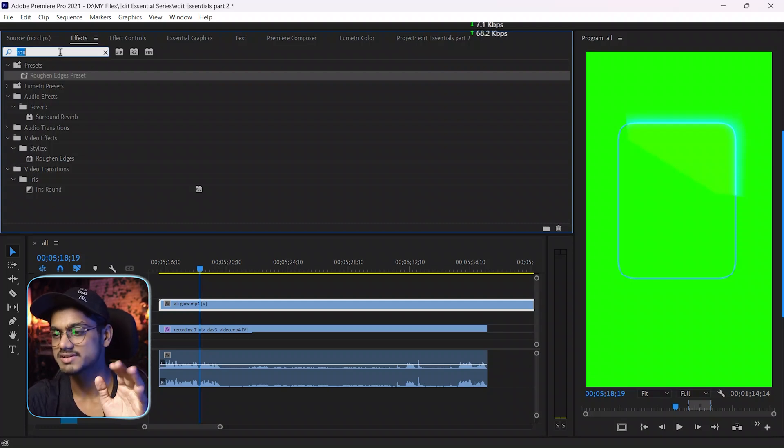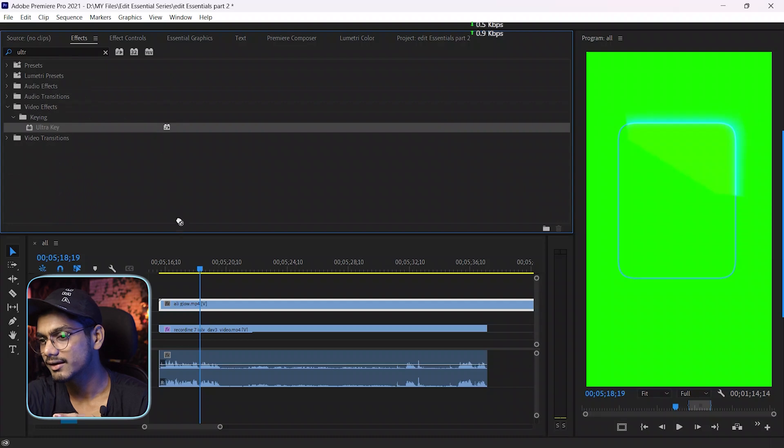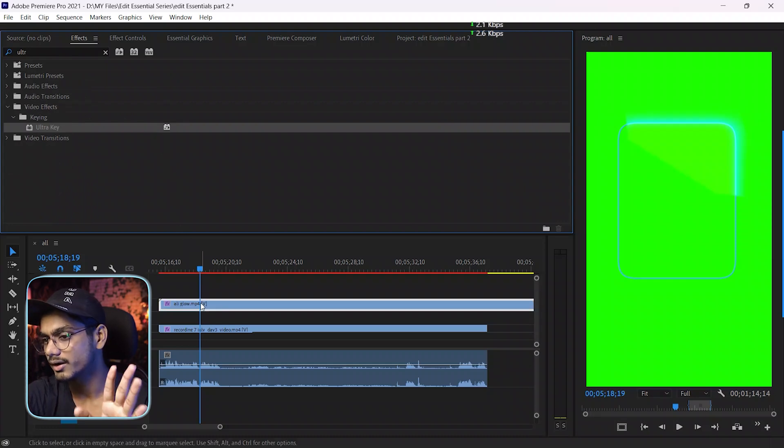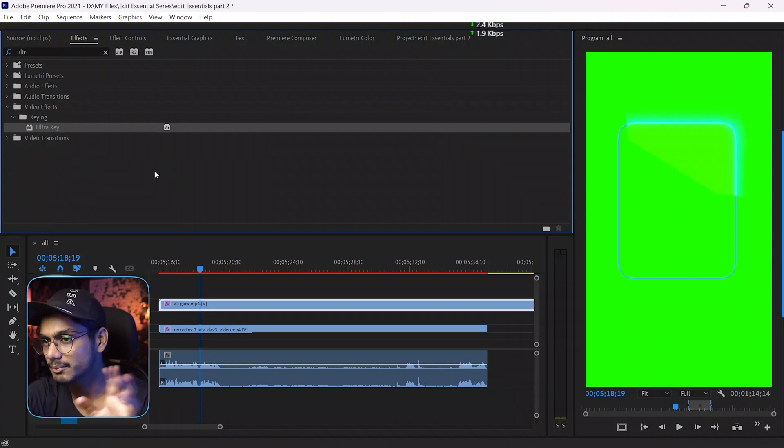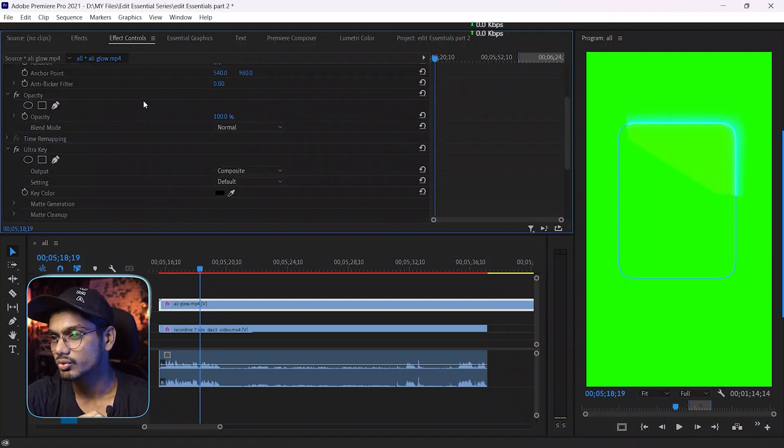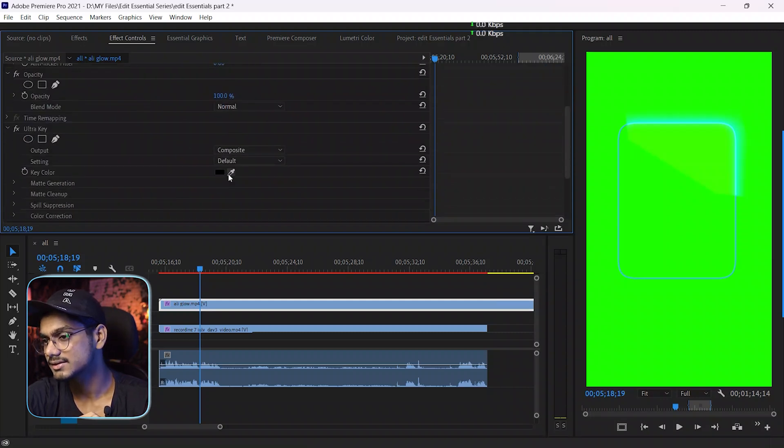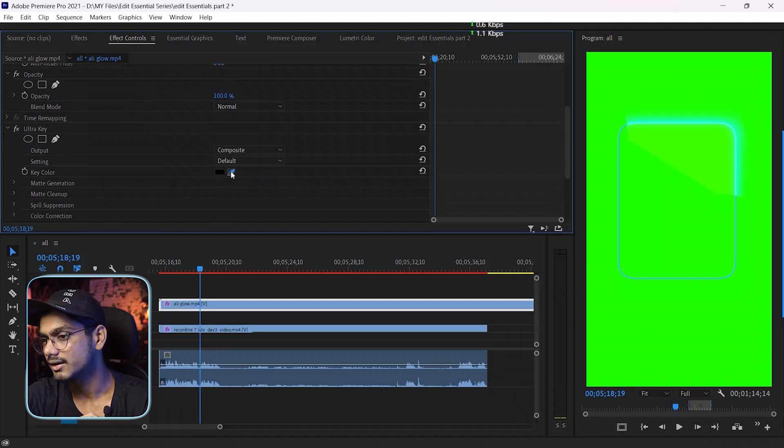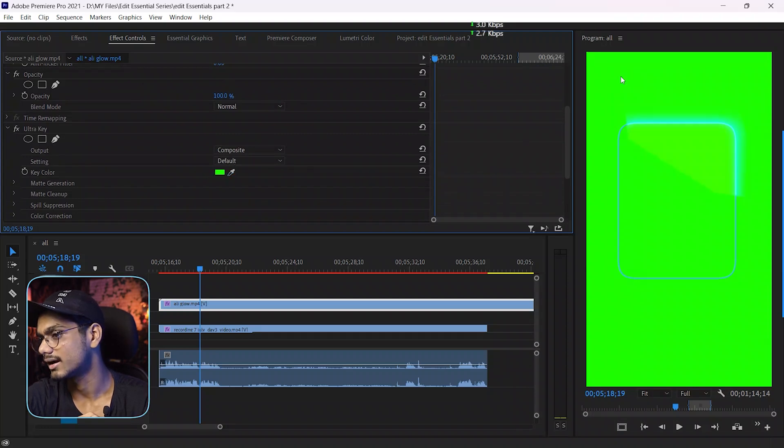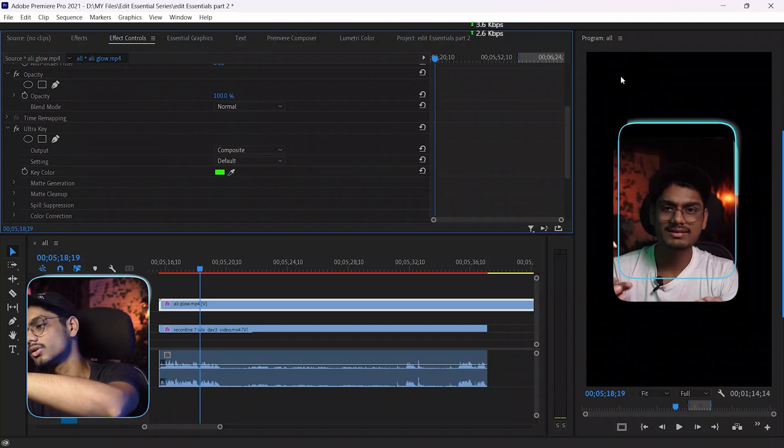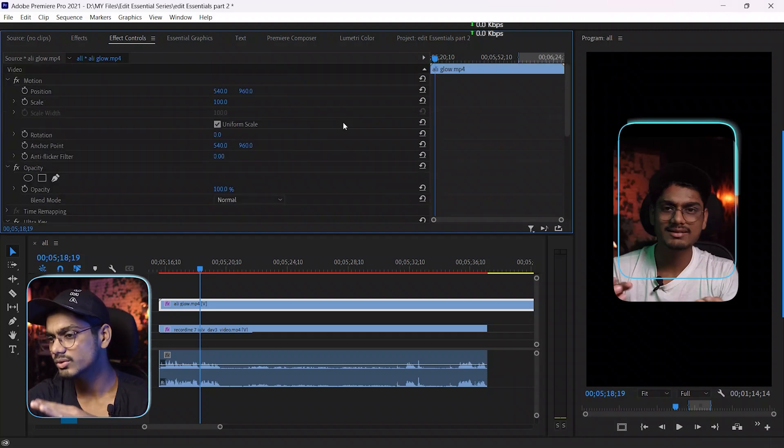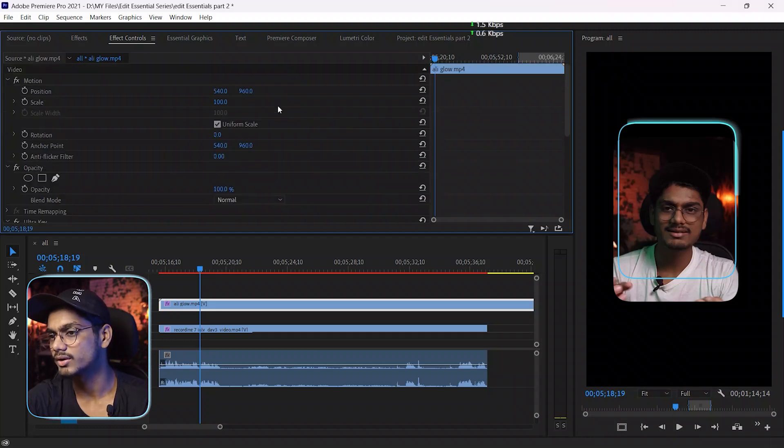Search for ultra key, then drag the effect into the timeline and go to effect control. And here is the ultra key effect - just tap this icon and here you can select the color and your green screen will be removed. You need to add some settings here manually - first of all, untick the uniform scale and adjust the position.